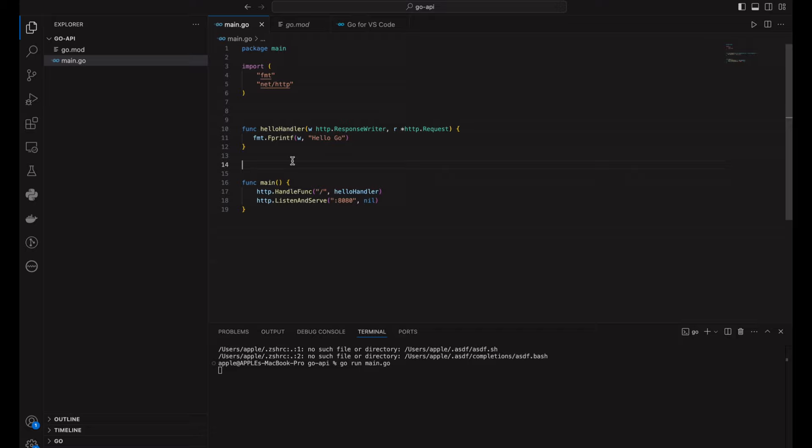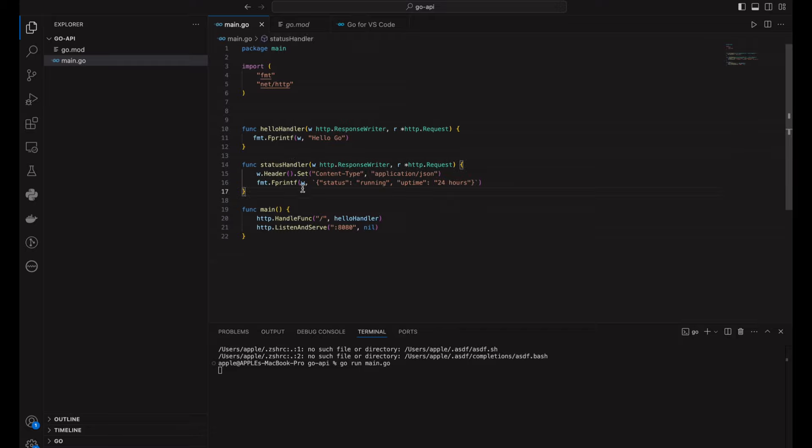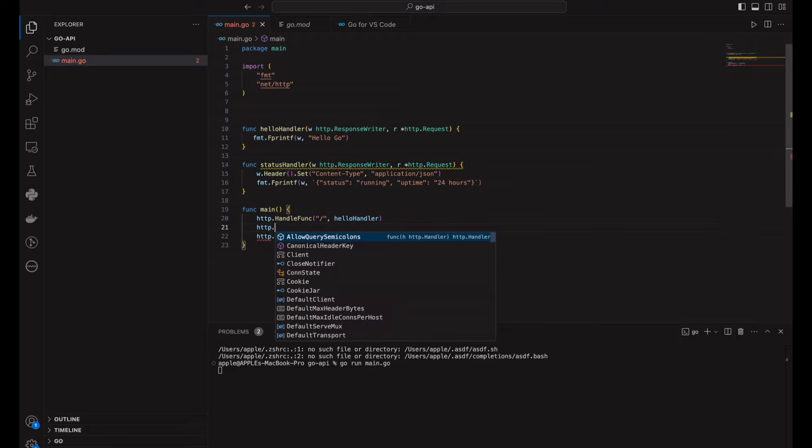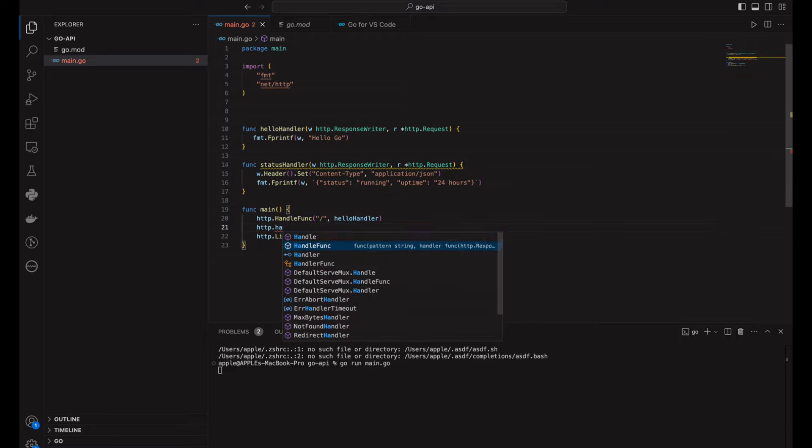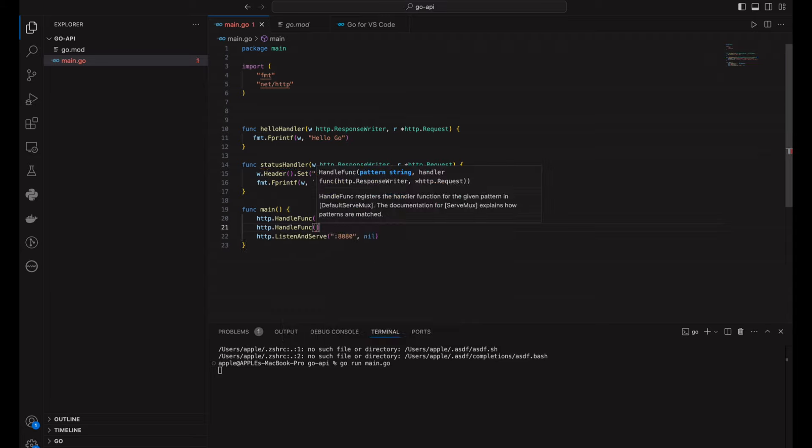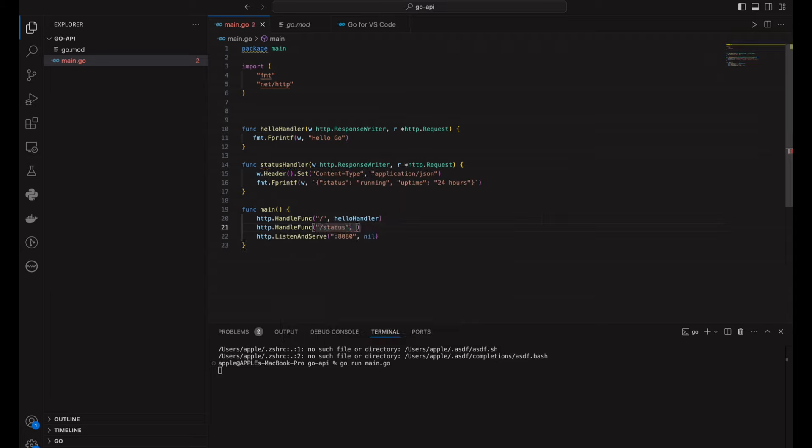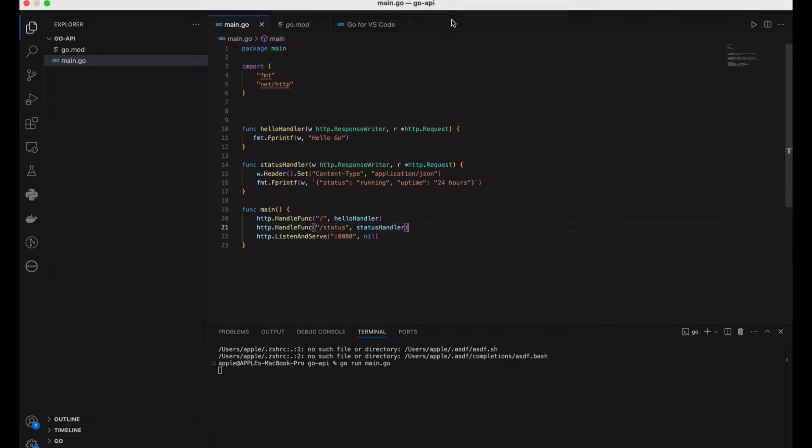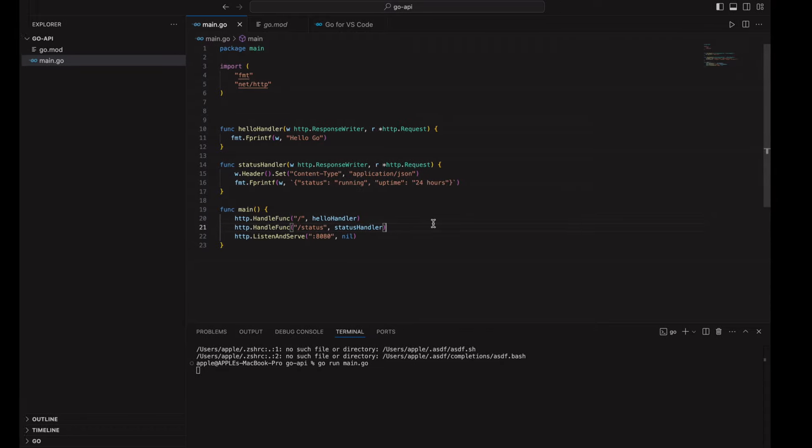Let's take this a step further by adding more routes and simulating some API load testing. We'll add a status endpoint that returns a JSON response with the current server status. Let's throw in a couple of more advanced routes like post requests for handling user data. But here's the magic of Go: even under heavy loads, it remains fast and responsive.